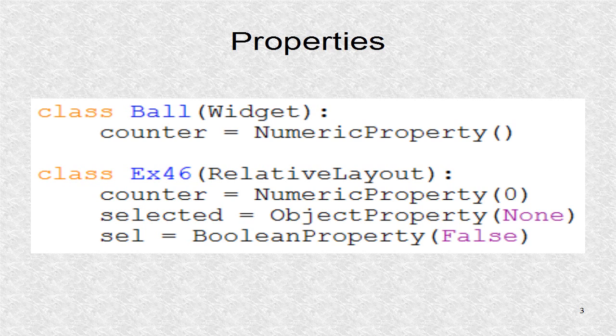The variable selected is an object property and will be used to point to the selected child. The boolean property will indicate a child has been selected.